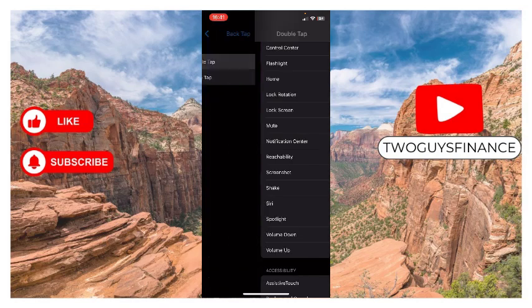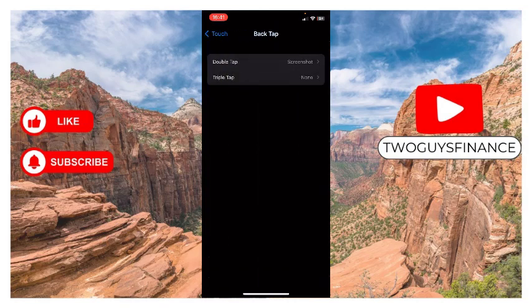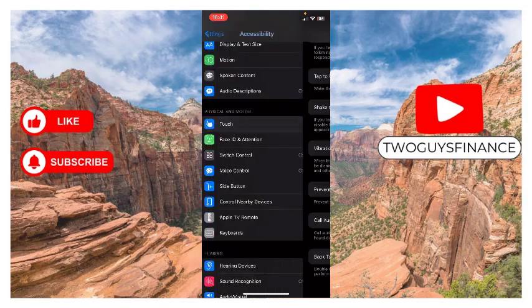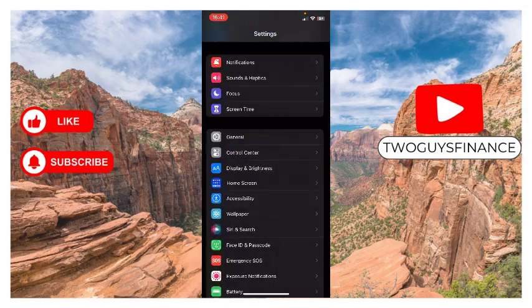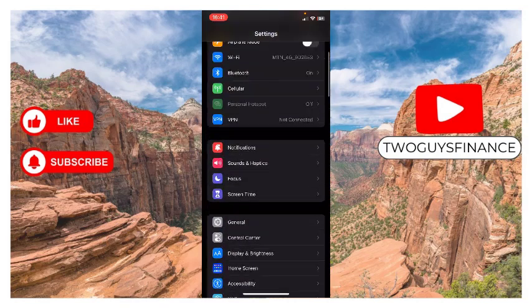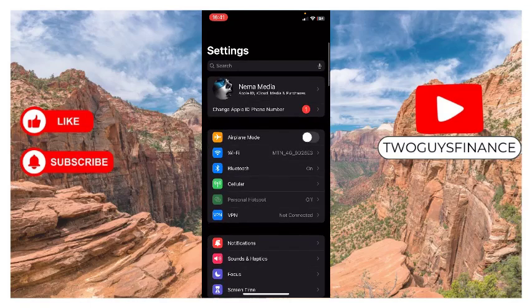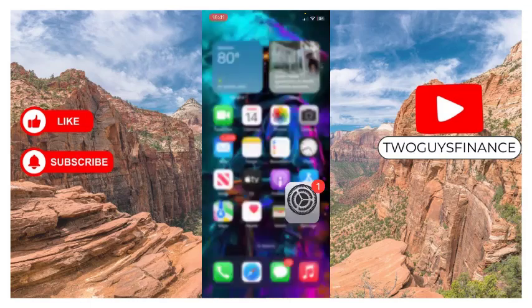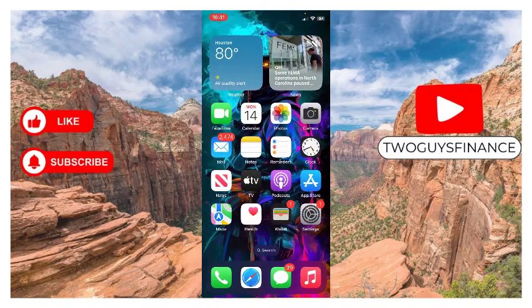Now once I've done this, it means if I double tap at the back of my iPhone, I'll take a screenshot. Let me do that right now.